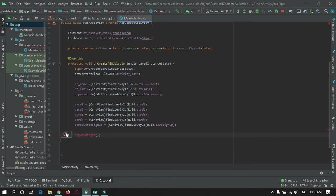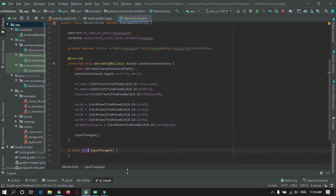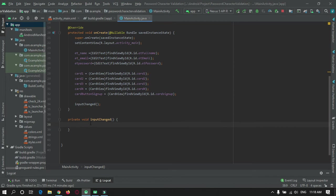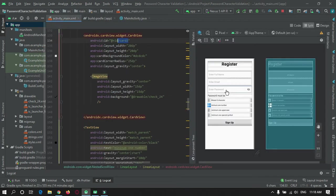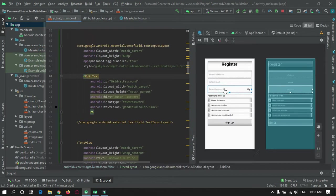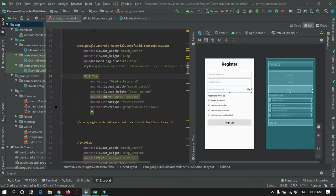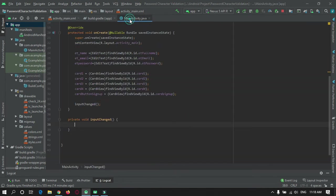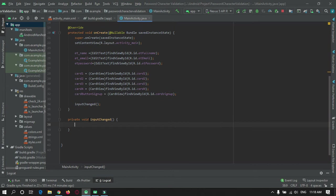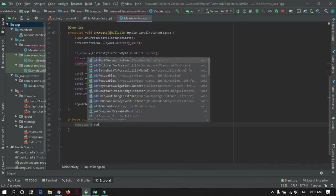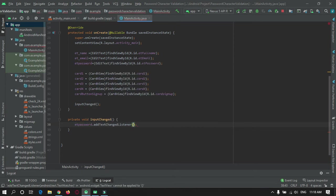In the input change method we will keep track of the password text field. Whenever the user enters any kind of text in this text box, input change will get triggered.